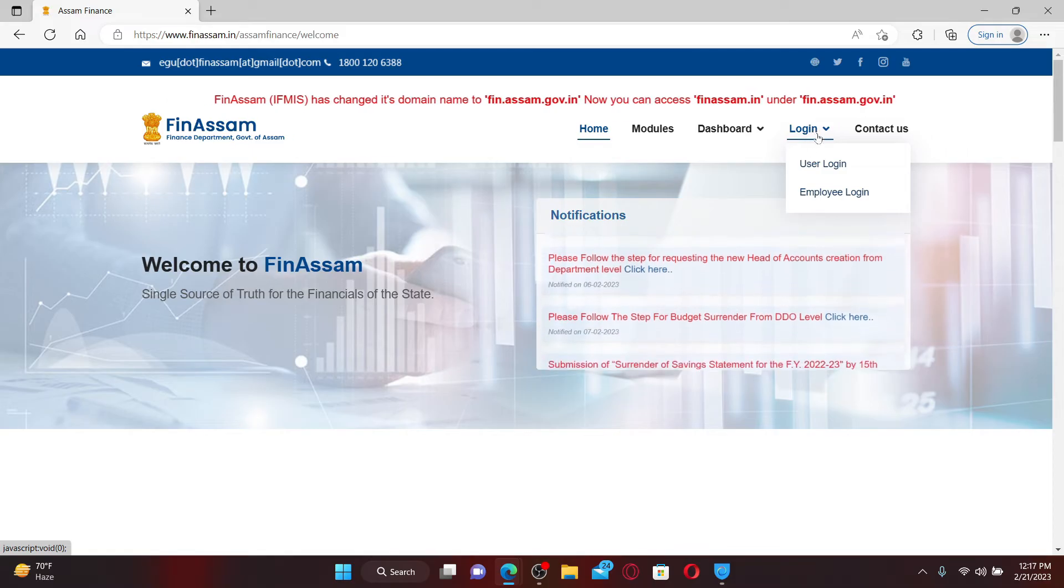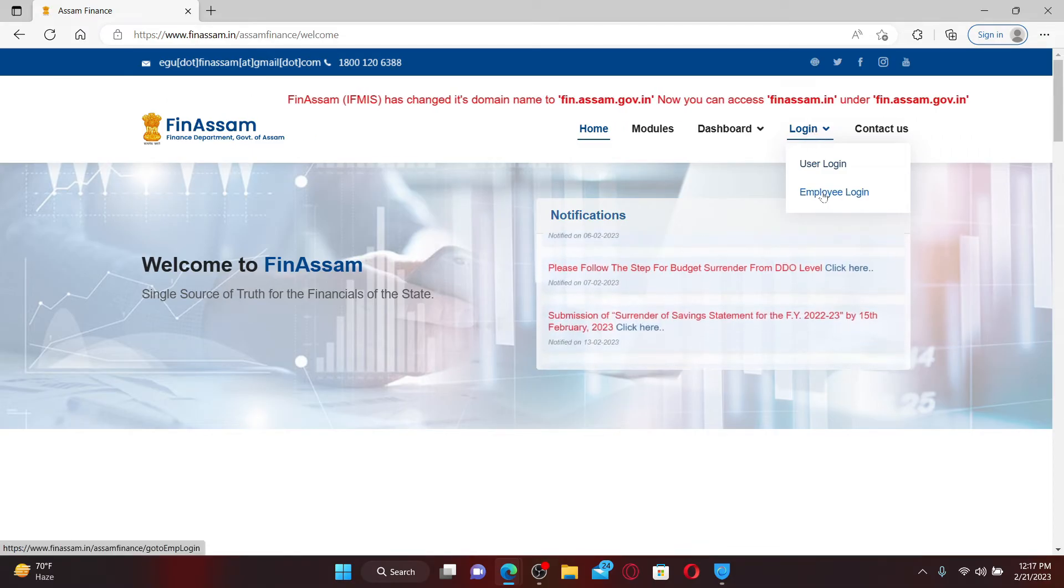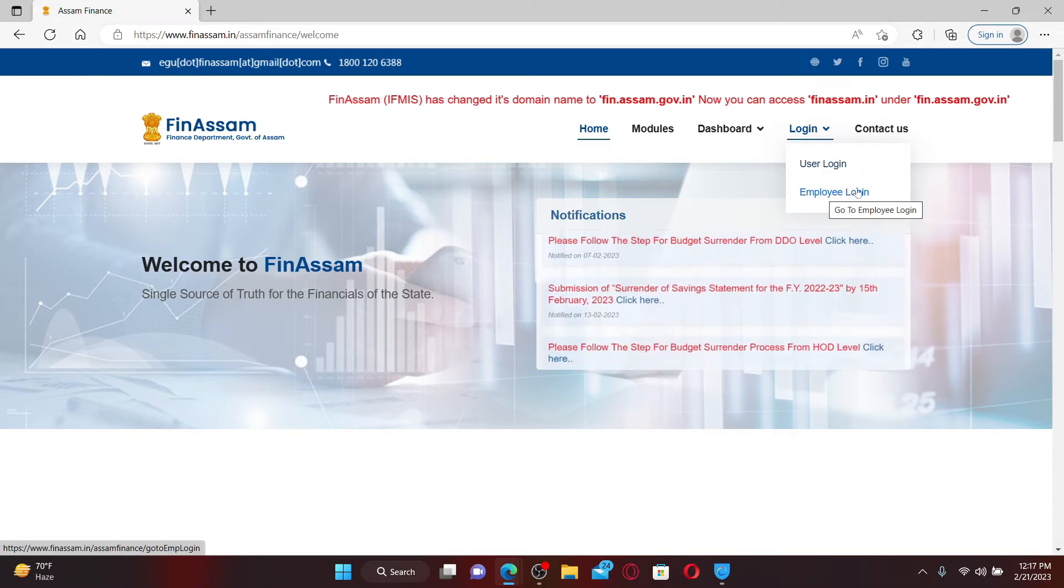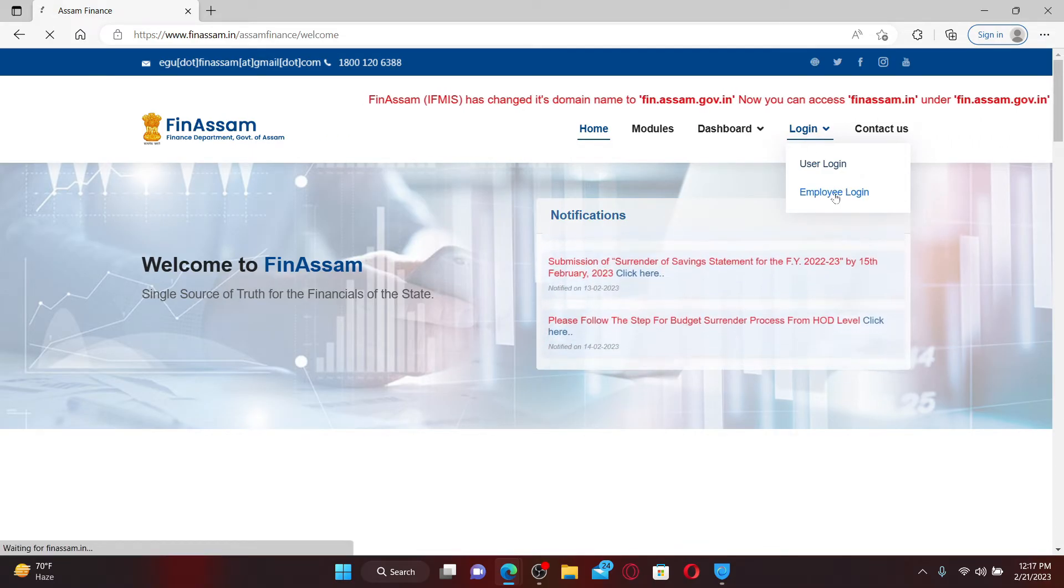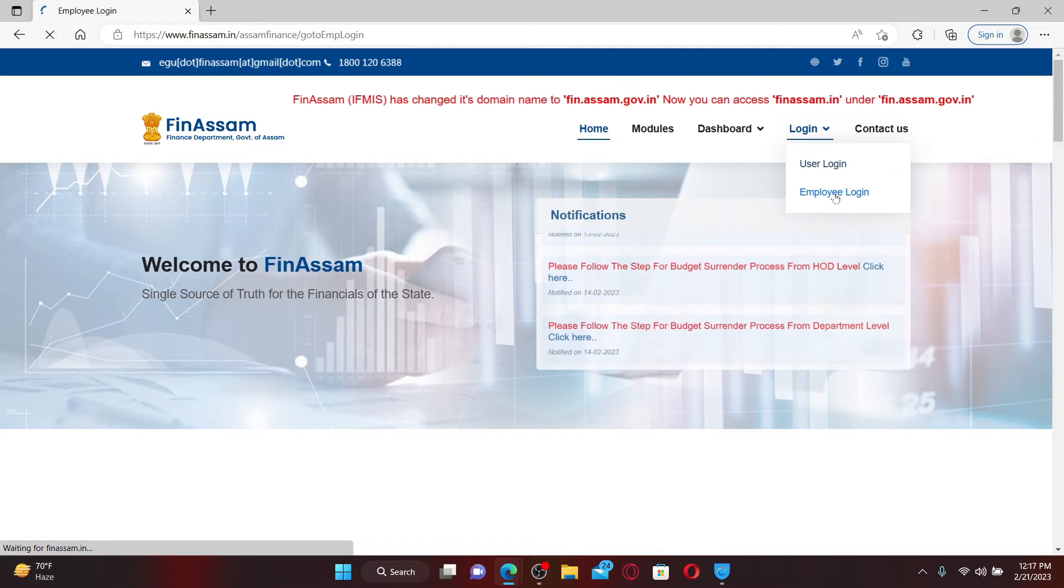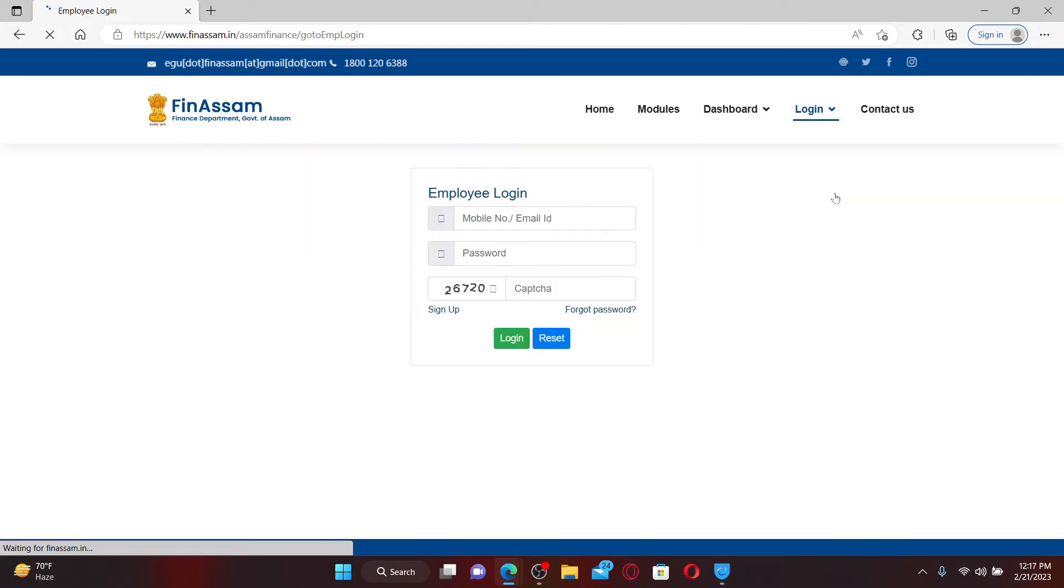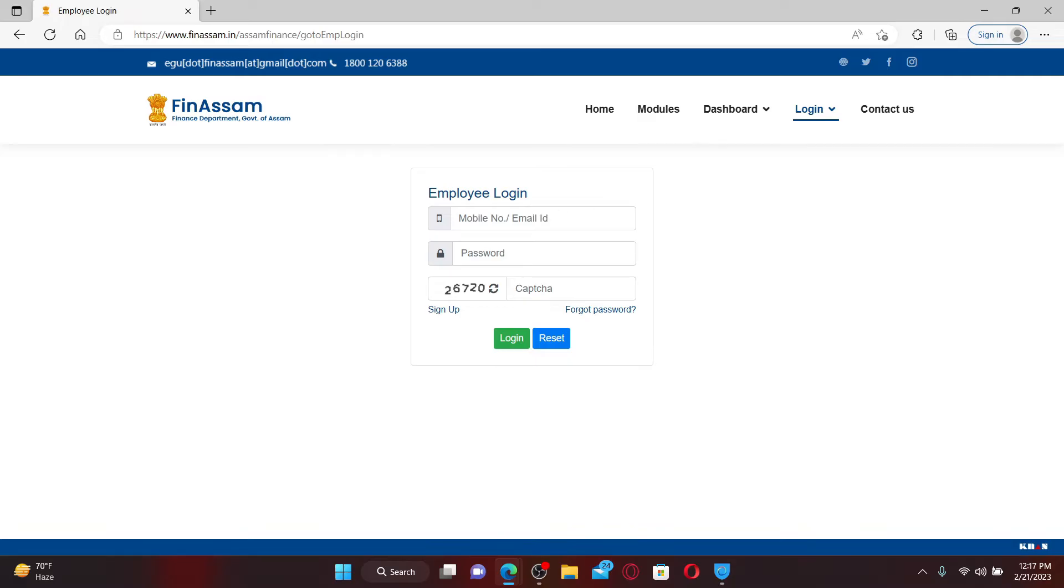Now select employee login option in the pop-up and you'll be taken to the employee login portal. Enter your mobile number or your email ID associated with your account and enter your password on the next field.